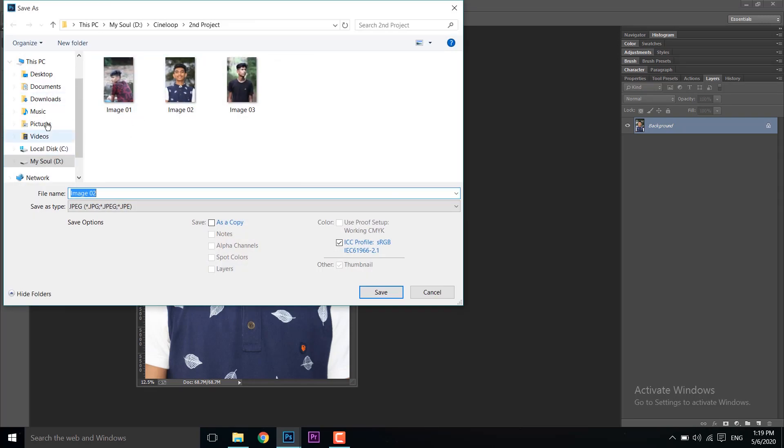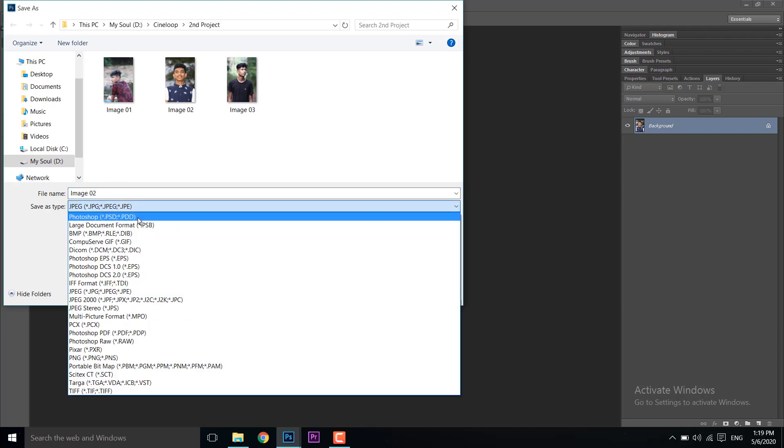To save the image, click Save. If you want to save it as a Photoshop document with all layers, select the PSD format.